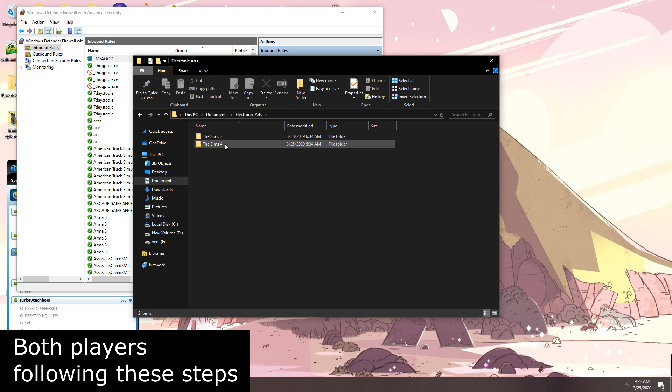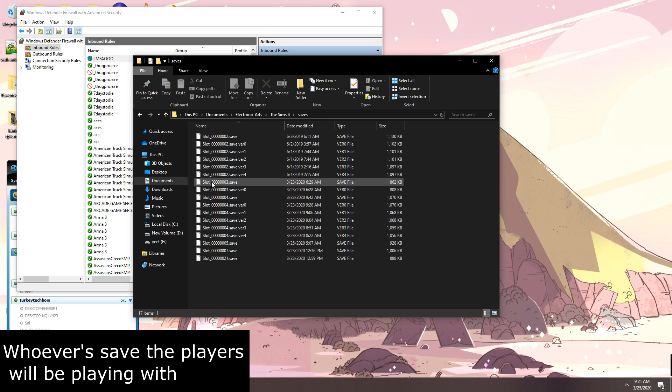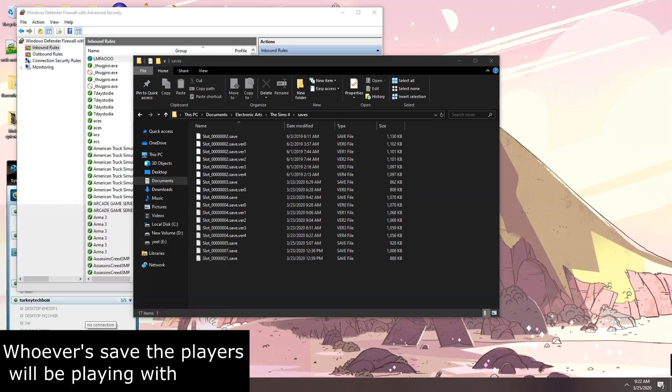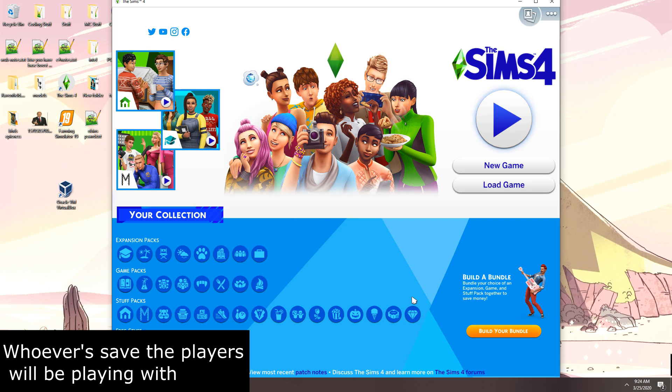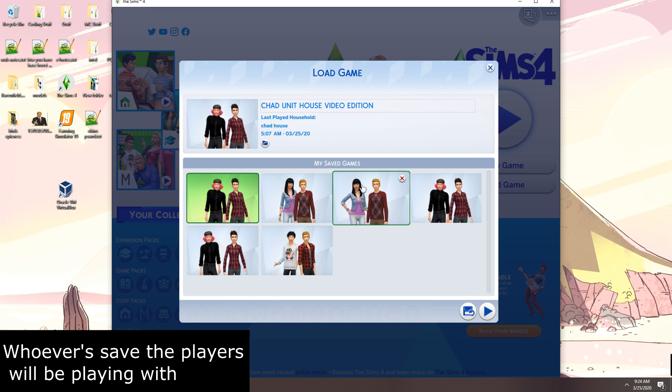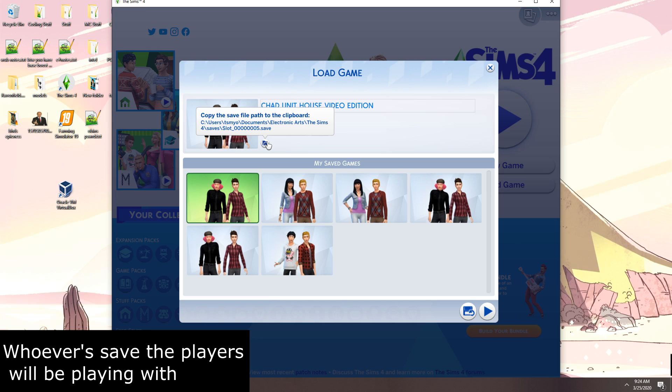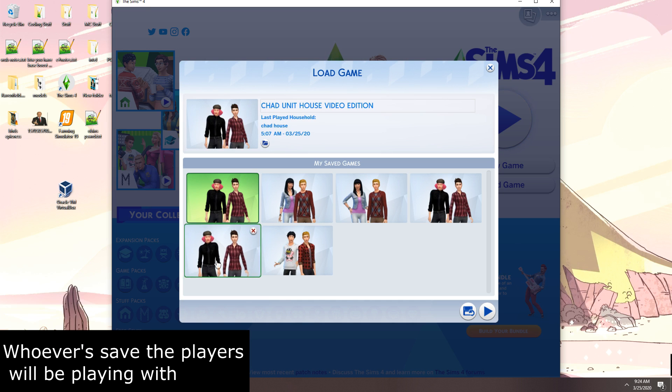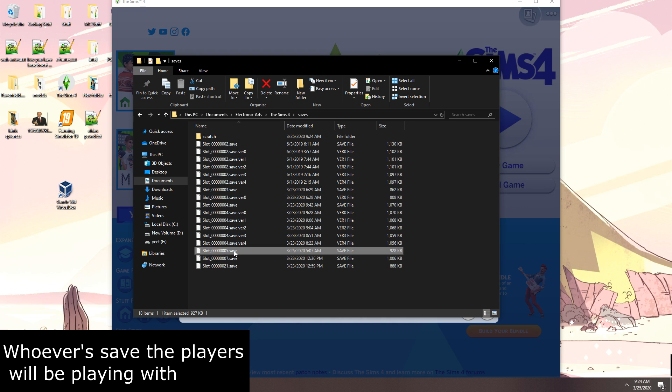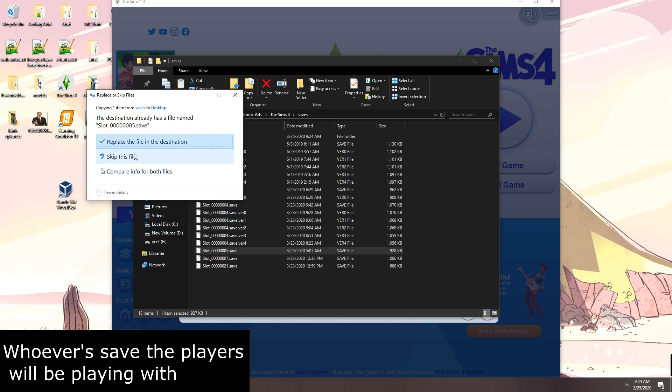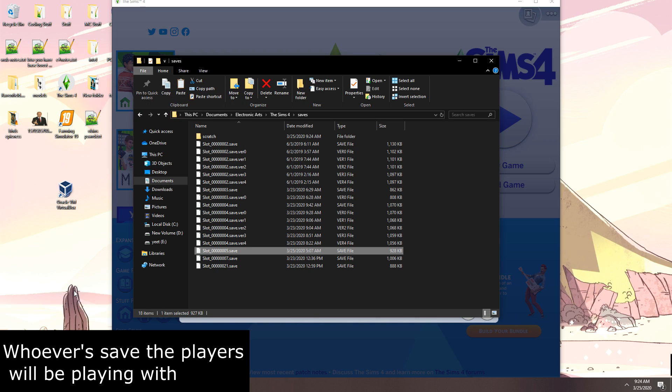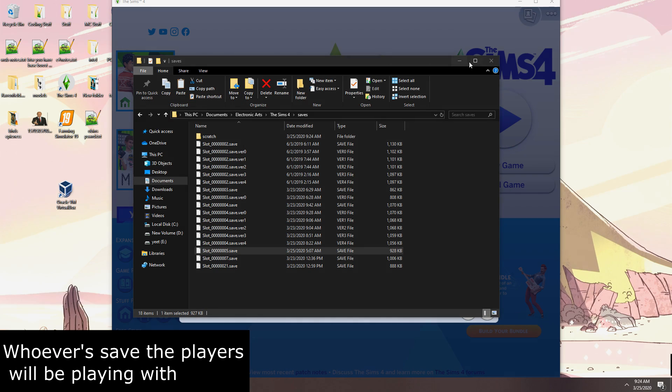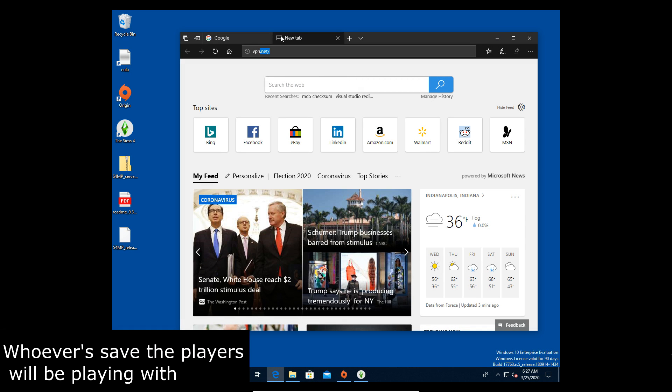Alright so what we're going to do now is we're going to get the save file that you guys intend to play on and we're gonna get it copied over out of one of your guys's save folders which is gonna be where we put the mods except now in the saves folder in the Sims 4 directory. And right here we're going to in game and we're figuring out what save is what save so we know that Chad unit house video edition is the slot 5 save so we're gonna copy that to our desktop and now have send this over to your friend however and have them put it in their saves folder and yep that's that.